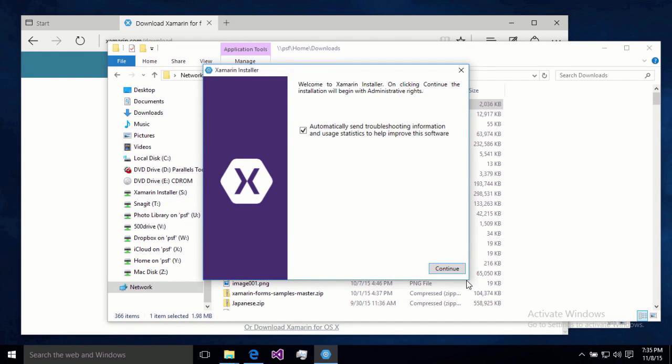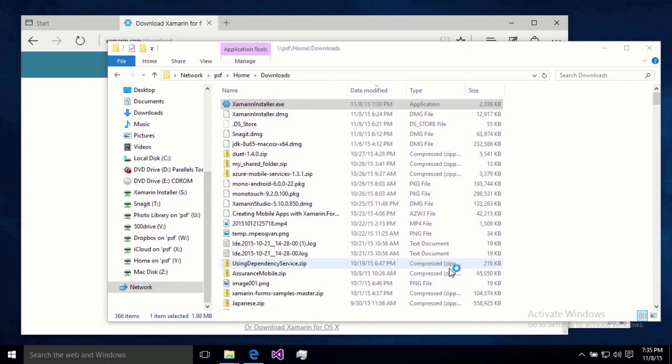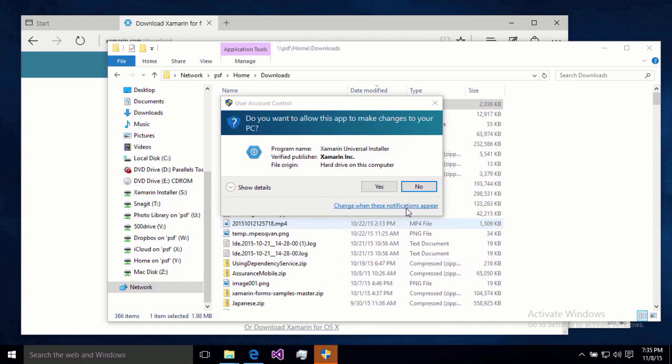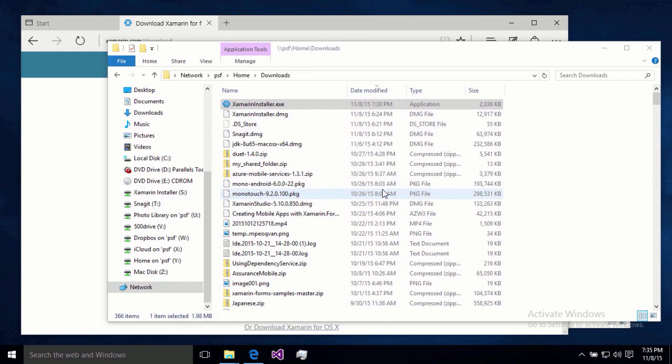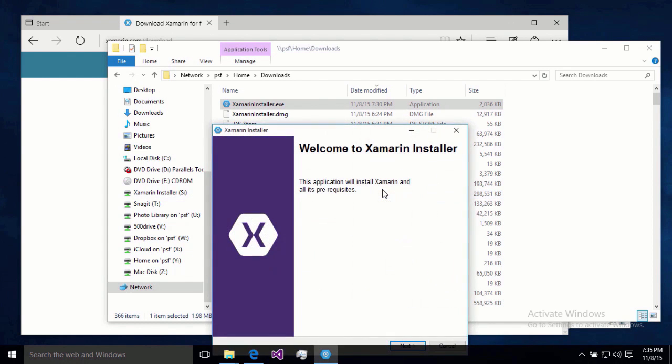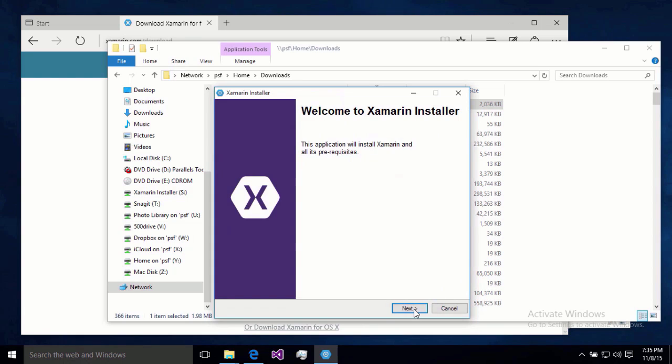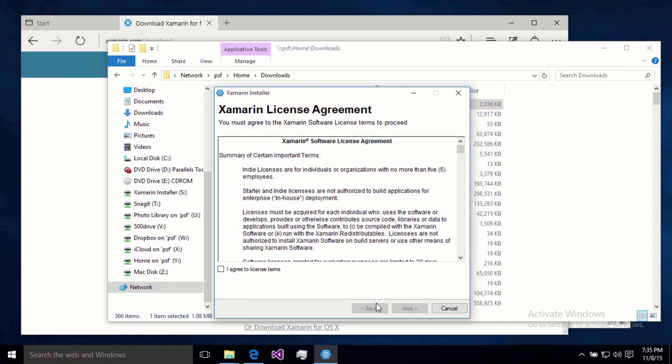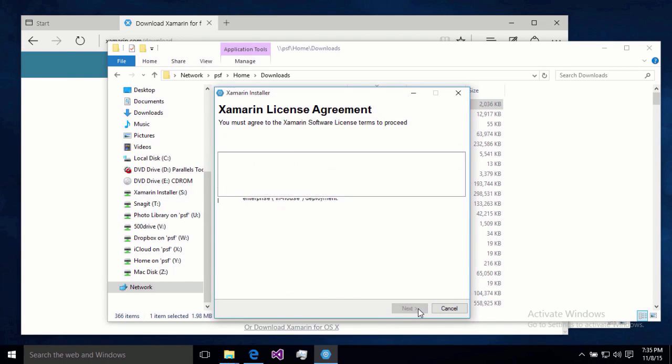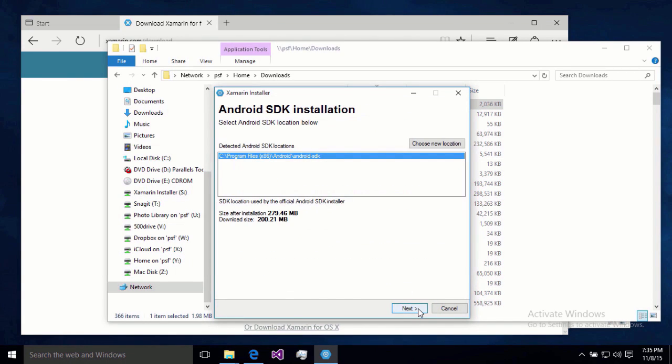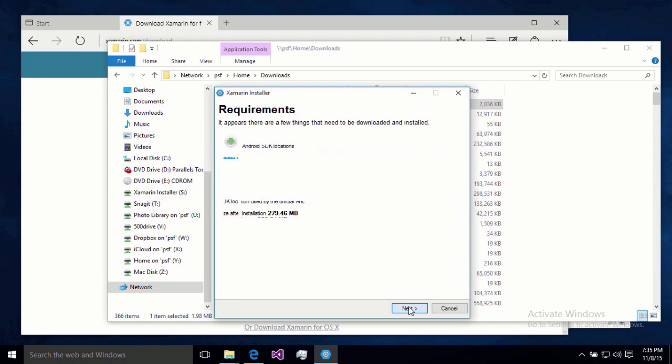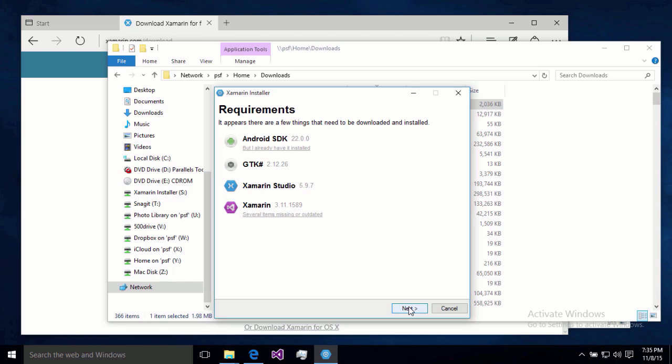And we'll go ahead and send troubleshooting information to Xamarin. Now yes, we will in fact let this make changes to our computer. And now we're going to actually load up that installer program. One more next. Agree to some licensing terms. And then figure out where we want our Android SDK located. Well, I am just fine with the default location.